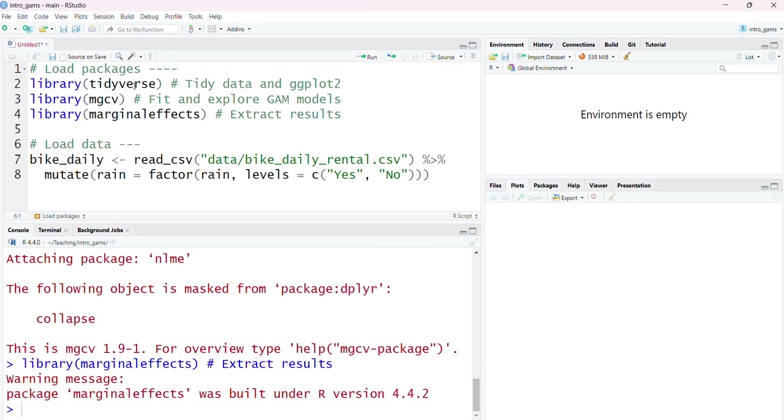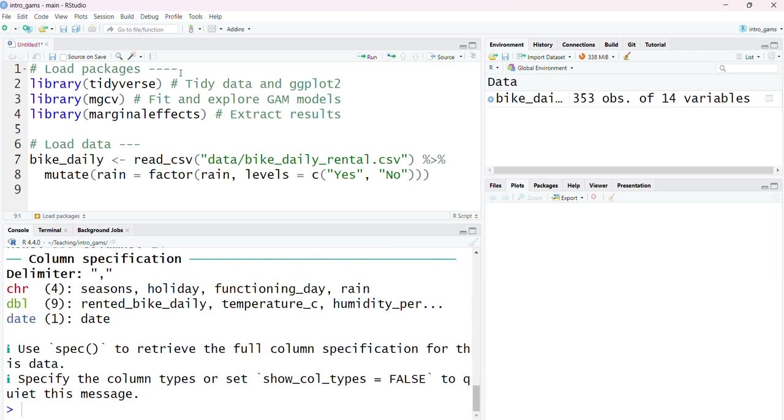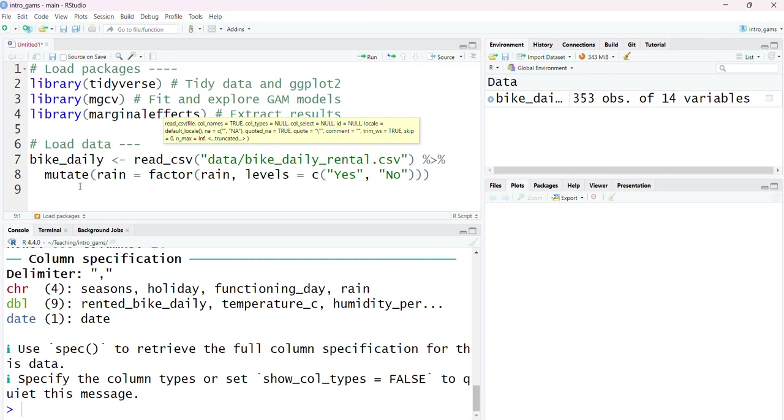Finally we're going to use the marginal effects package which allows us to fit the outcome and results of GAMs without having to simulate data or extract them ourselves. The next thing I'm going to do is load the data that we'll be dealing with, which is this bike data set.